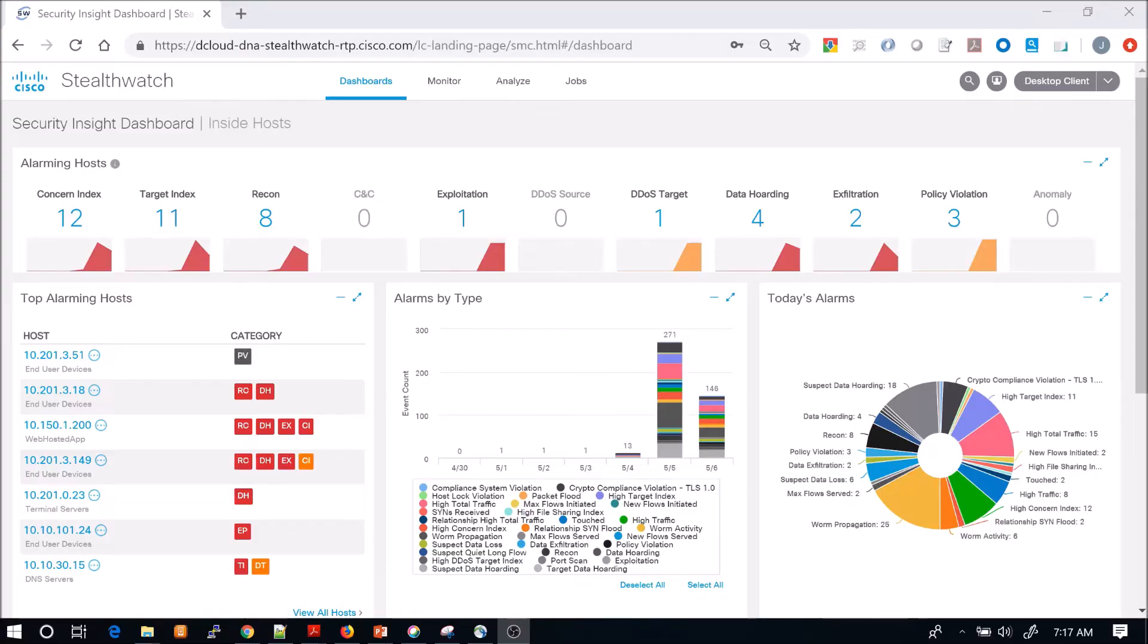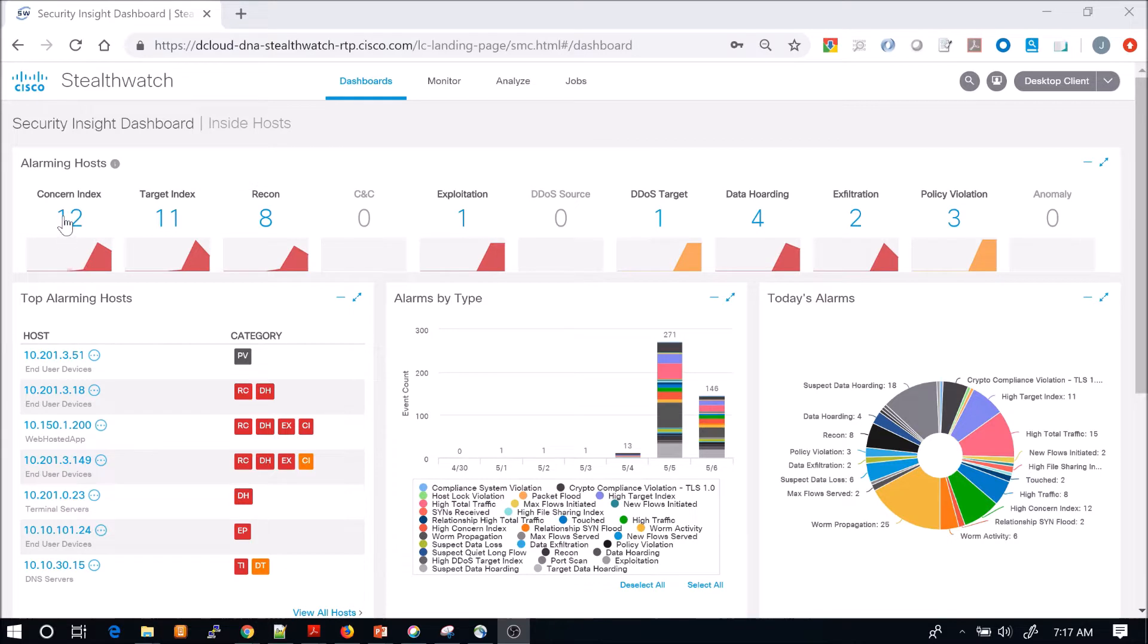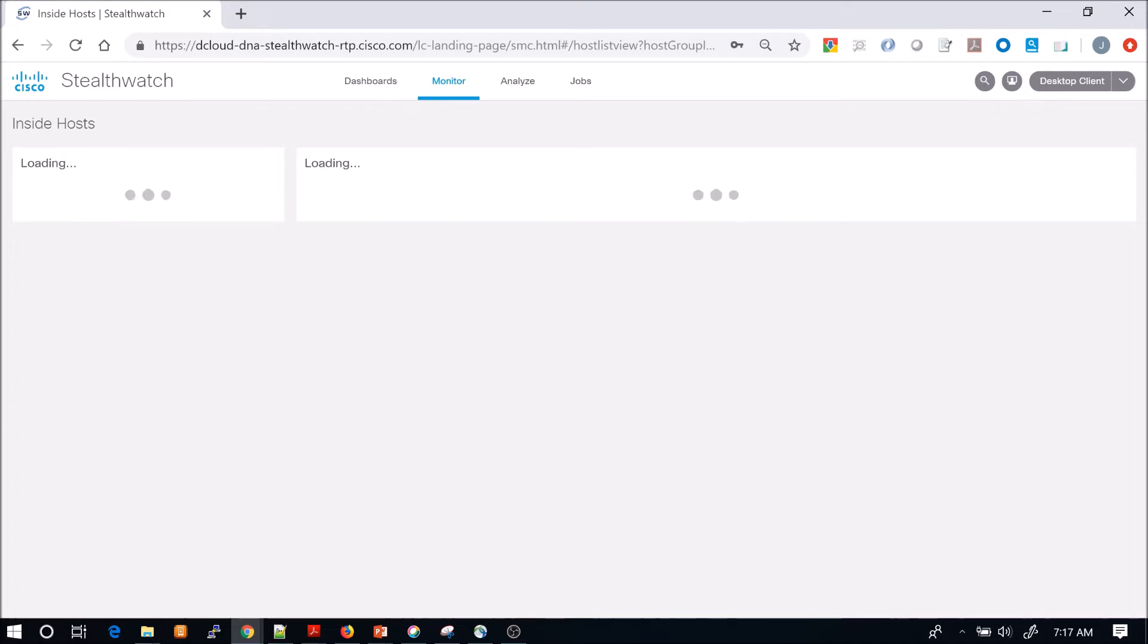We're going to look at alarming hosts. We're going to focus on concern index, which is hosts exhibiting multiple unusual behaviors over time that could indicate malware or an insider threat. Very quickly, we're able to pivot on those 12 hosts.